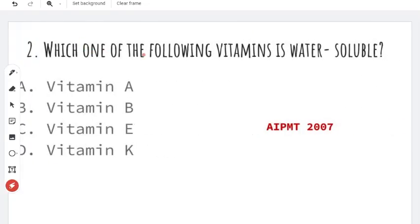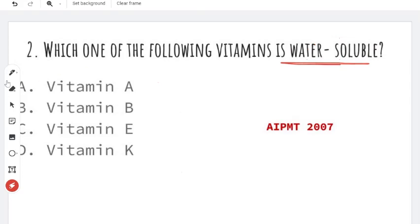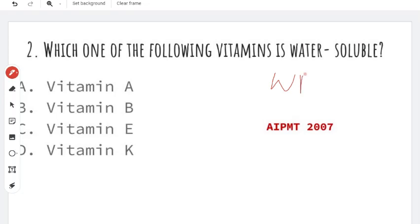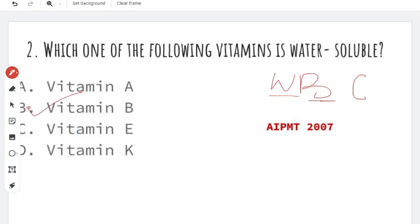Next question: which one of the following vitamins is water-soluble? I am going to tell you about vitamins using the trick WBC. W is for water, B is for vitamin B, and C is for vitamin C. The right answer is option B, which is vitamin B. This is the AIPMT-2007 question.